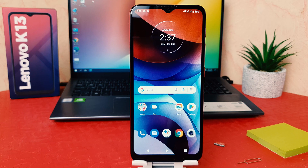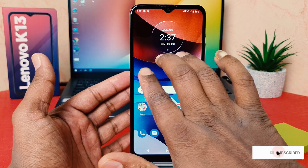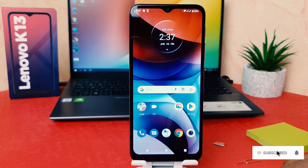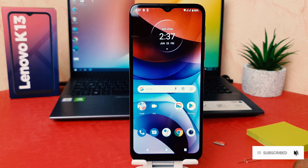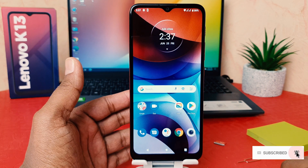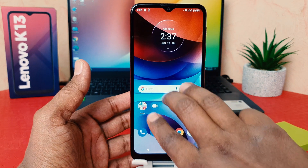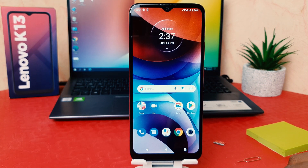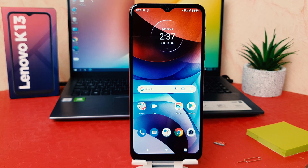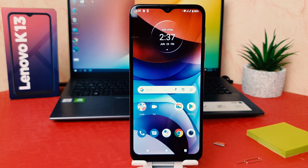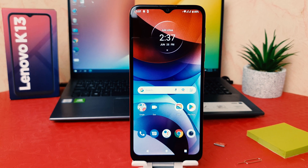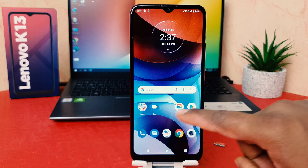You might have recently bought this Lenovo K13 and you are wondering — maybe your friends and family when they swipe down three fingers their phone takes a screenshot, but when you try to take a screenshot in your Lenovo K13 using three finger swipe down, it is not taking any action. You might be wondering how to turn on three finger screenshot.